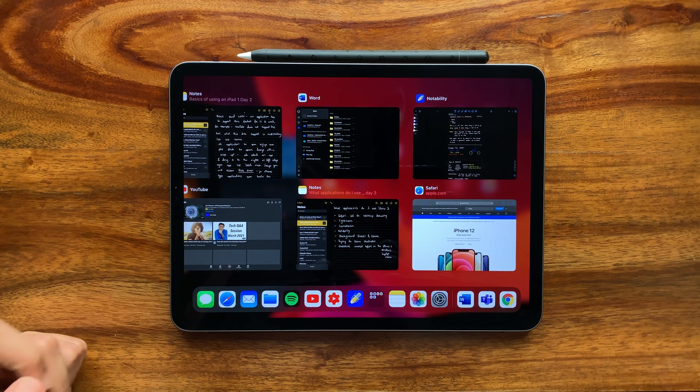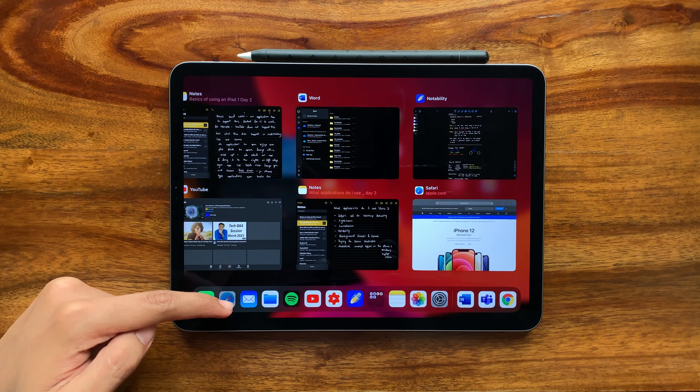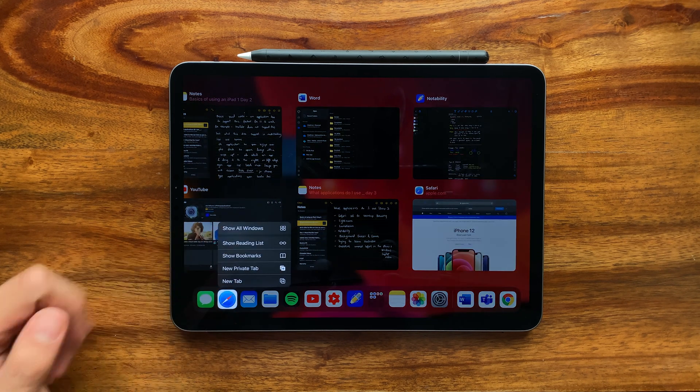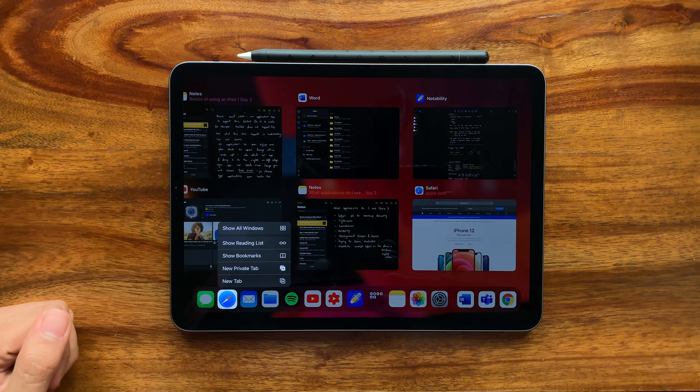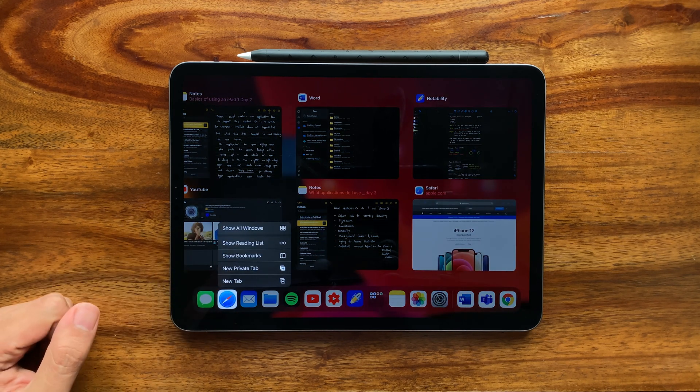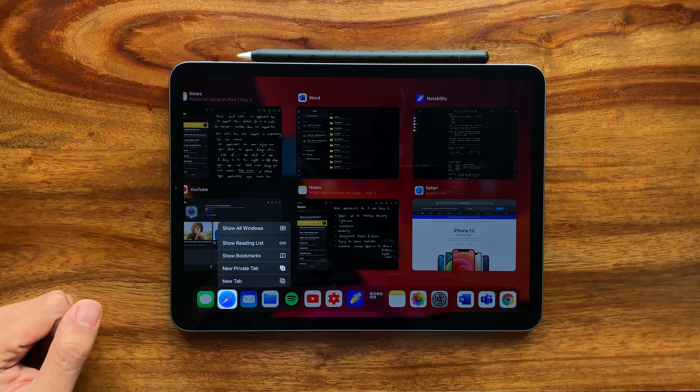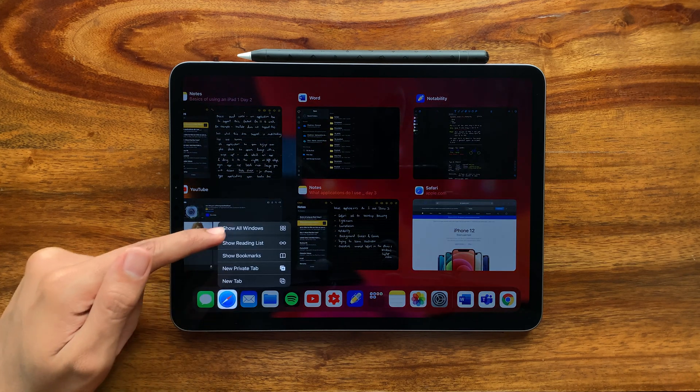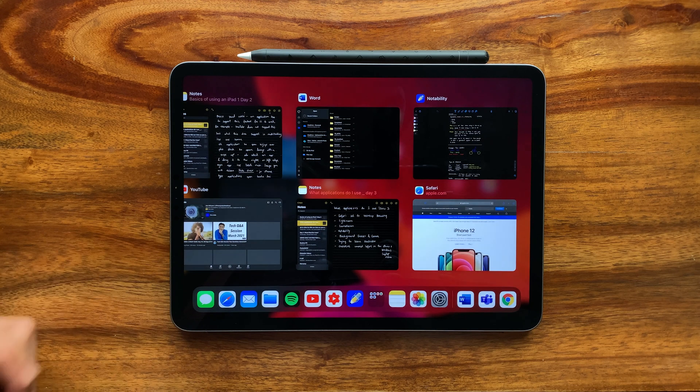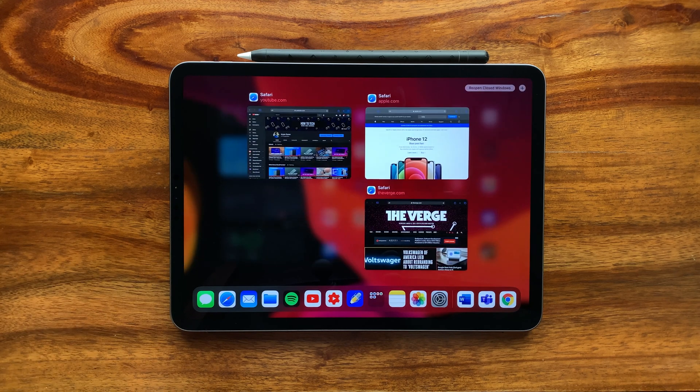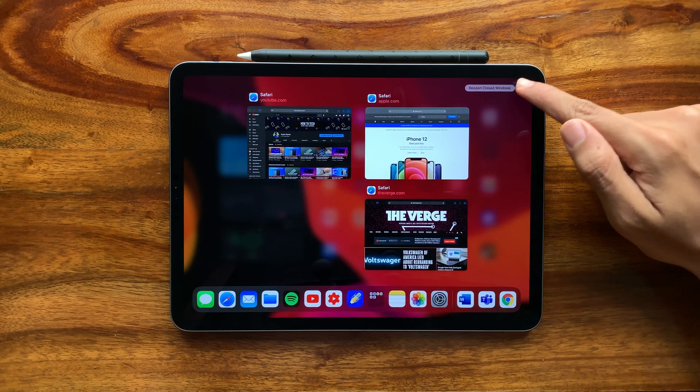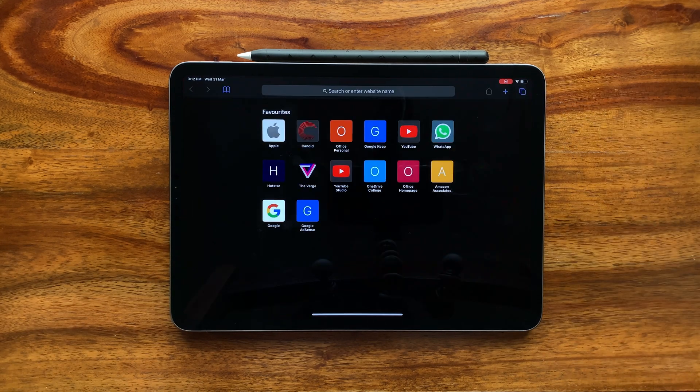If you tap an application which supports this feature, you can access each of its open instances at once. For example, on Safari, you can see that all the windows are now visible. On the right top, tap the plus icon to add more windows.